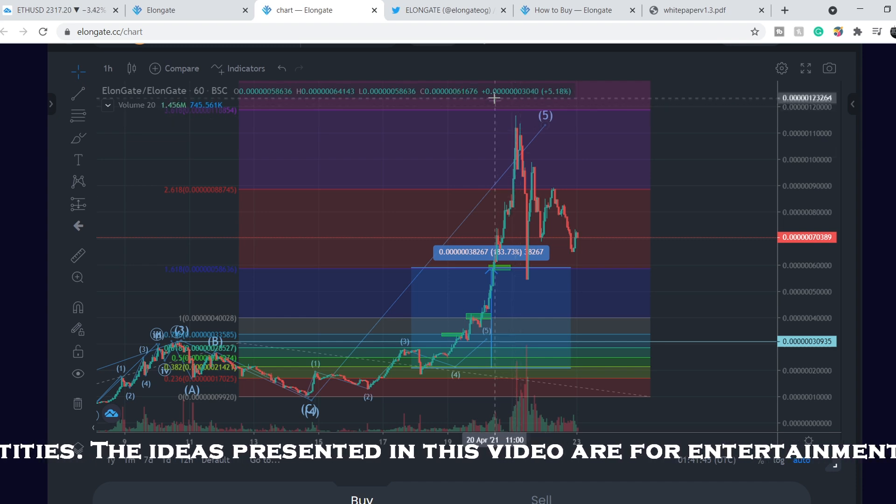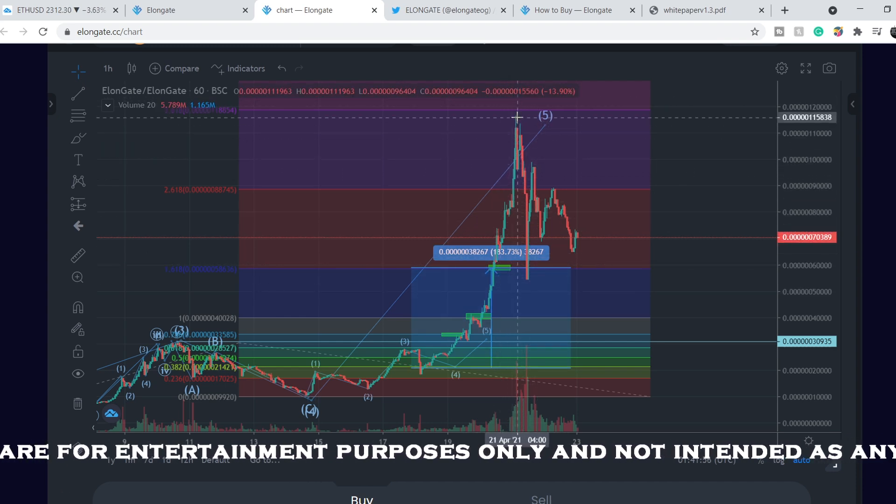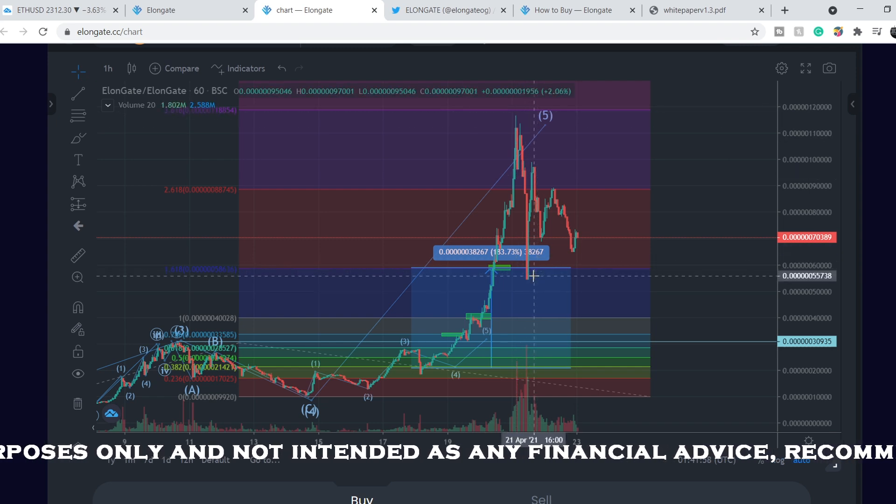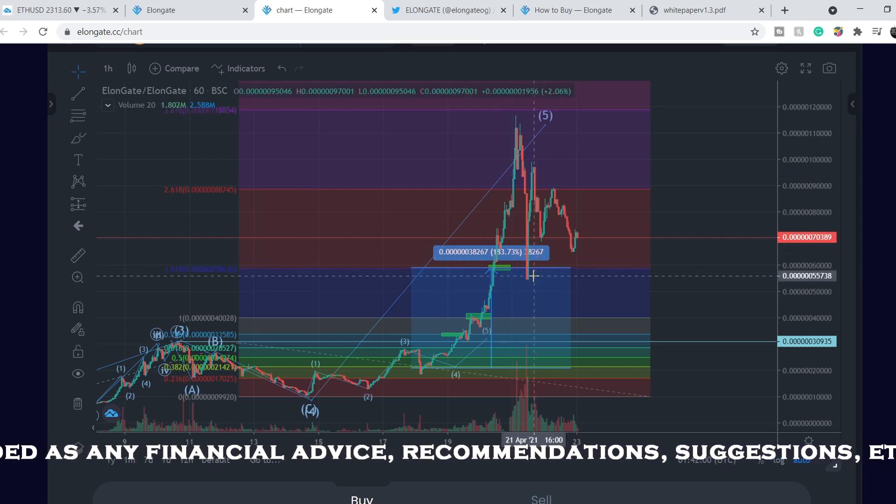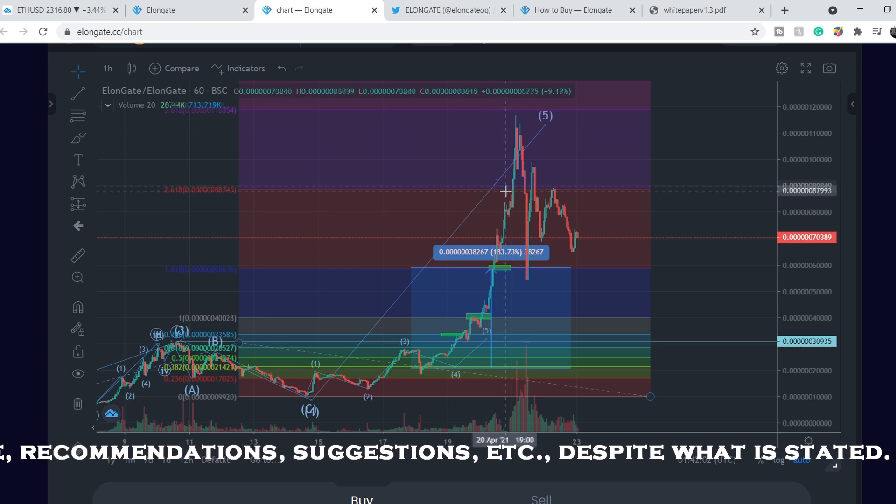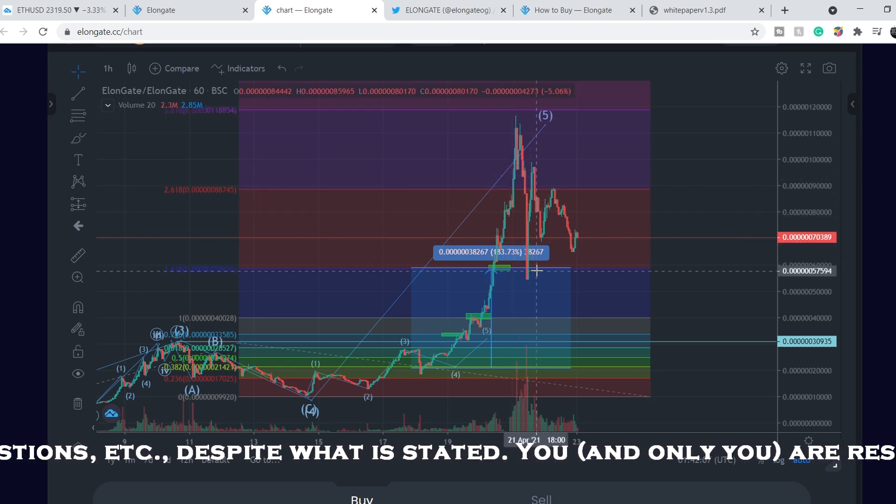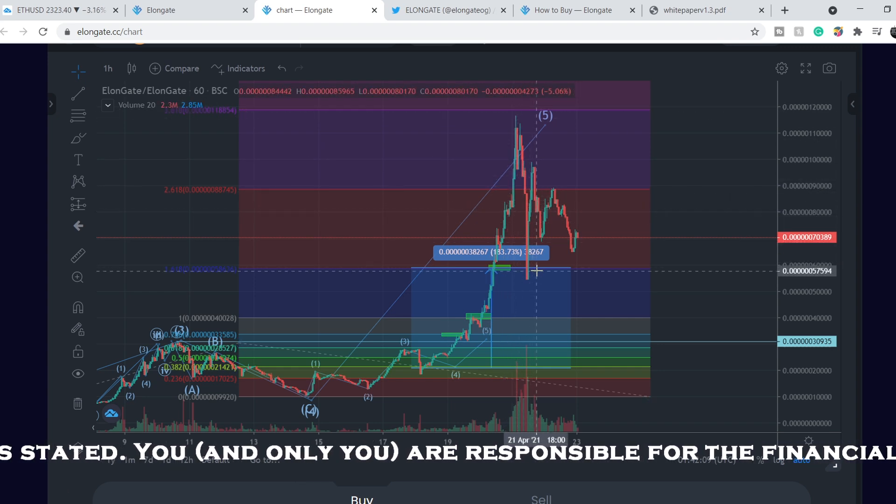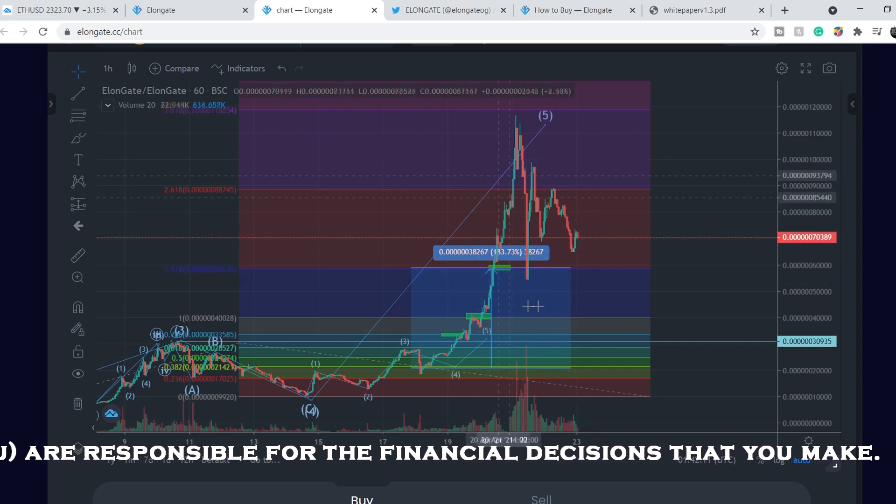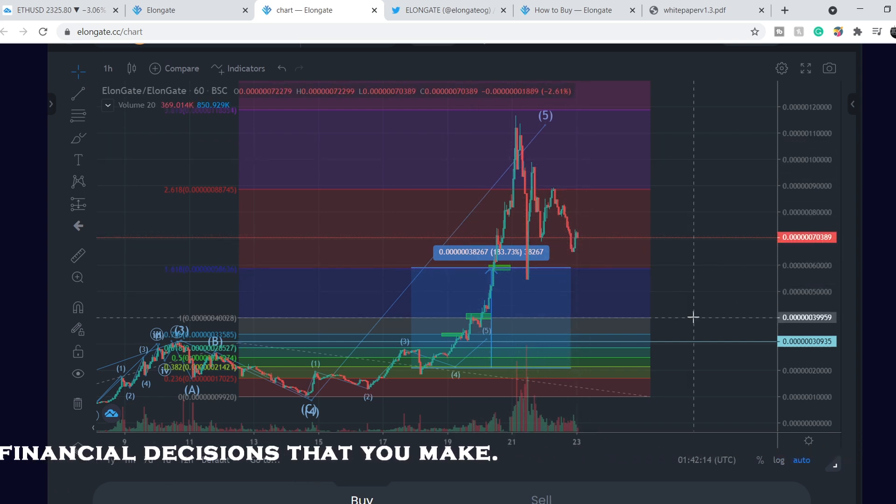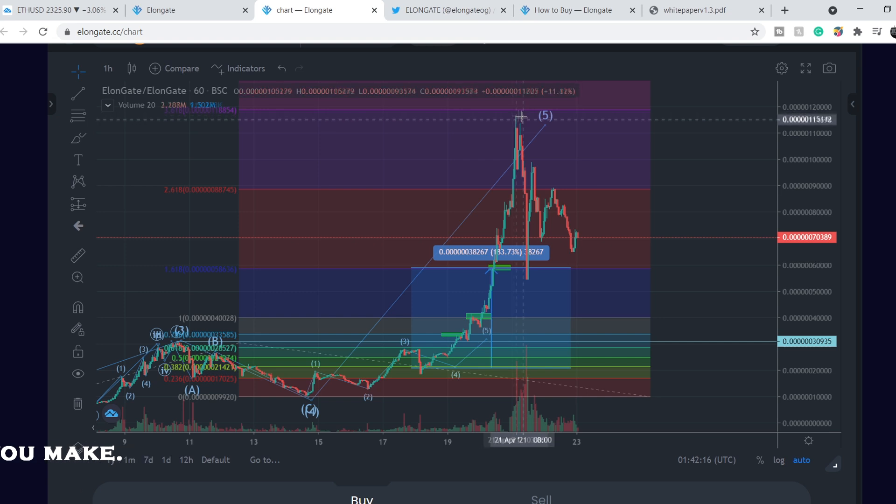Basically after this surge in price it happened. As you can see we almost hit 3.618 level and bounced back from it. Yes, I missed with my targets, this huge movement, but I was sure that we have to have a retracement and it happened.